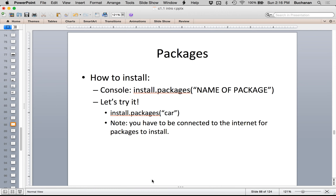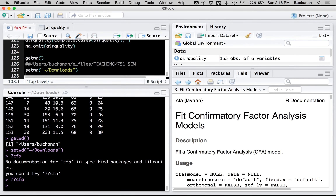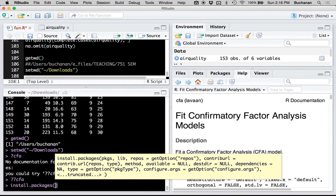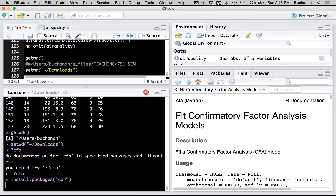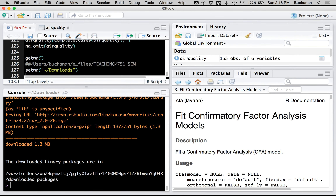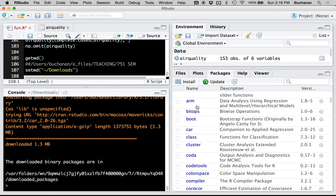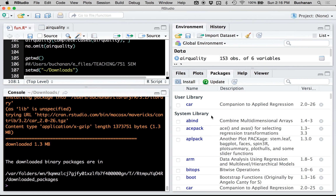You can install packages directly by typing install.packages() and then the name of the package. For example: install.packages('car'). You do have to be on the internet for this to work. If I already have car installed it will just update it. After running that, if I click on the Packages tab I can see all the installed packages — car, the Companion to Applied Regression, is a pretty popular package.